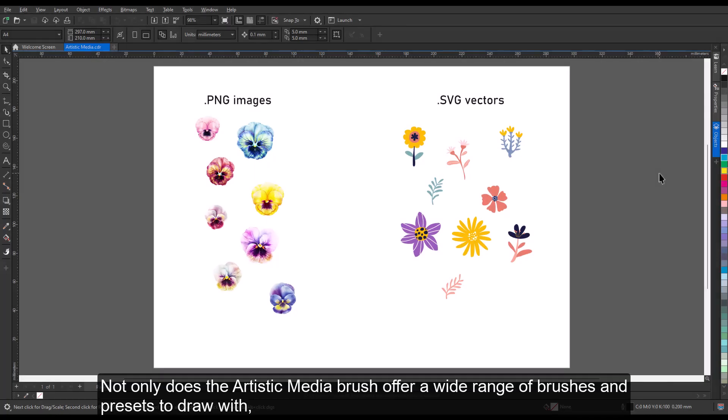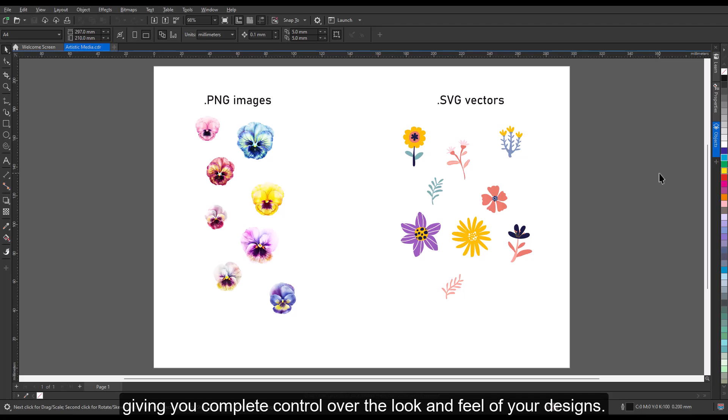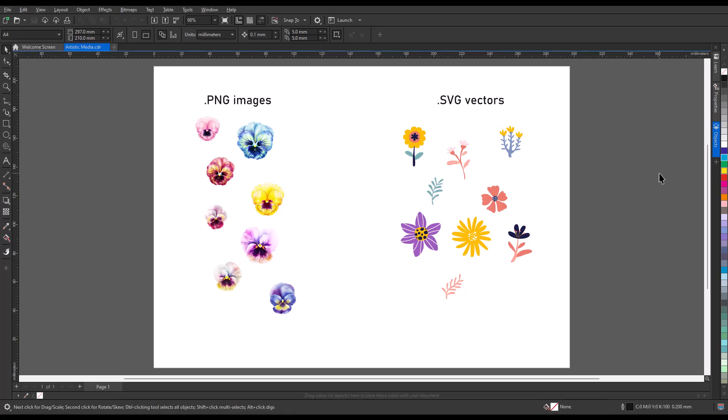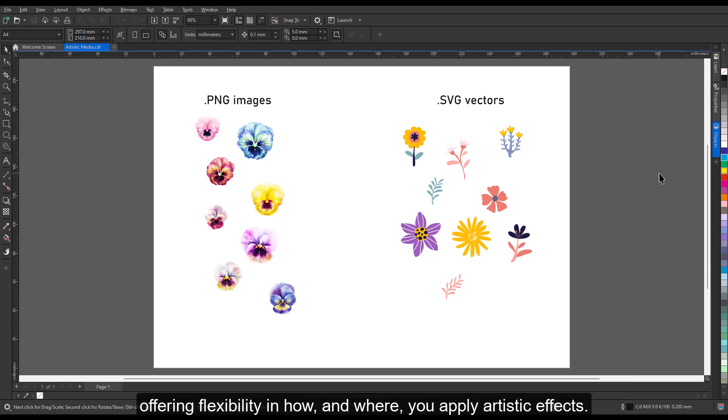Not only does the artistic media brush offer a wide range of brushes and presets to draw with, you can also create and save your own custom brush strokes or spray cans, giving you complete control over the look and feel of your designs. In addition, the artistic media tool can be applied to both freehand lines and predefined shapes, offering flexibility in how and where you apply artistic effects.